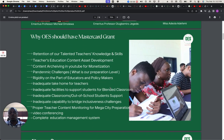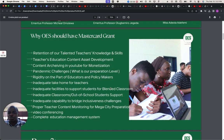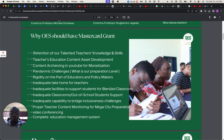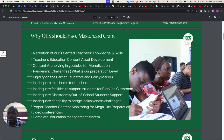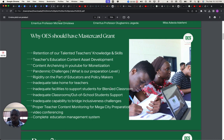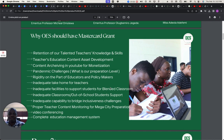This is what OES is going to be doing. It's going to be reaching out on teachers, talented teachers' knowledge and skill capturing, being able to retain it, content access development, out-of-school students' support, and bridging inclusiveness challenges between students and teachers' content, monetizing their content for them to be able to earn even when they retire.